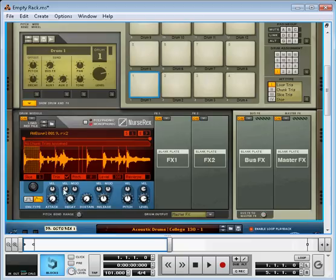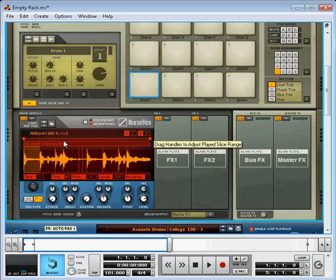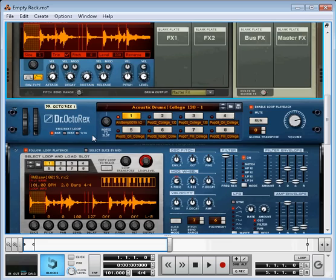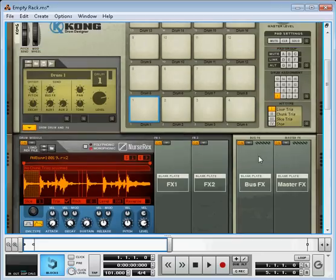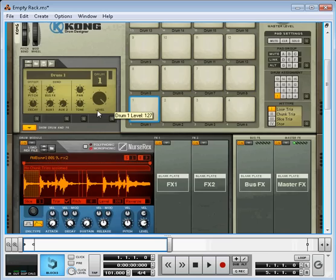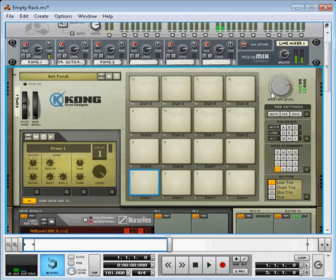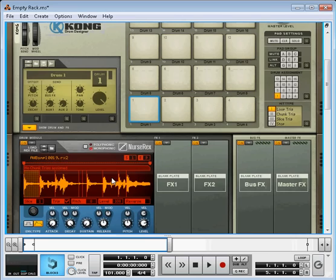But unless I'm missing something, this does not tell me how many beats per minute it is. It doesn't tell me how many bars it is. So that's why I like to reference this down here. 101, 2 bars. Okay, so this is assigned to drum pad 1. Hit that. Turn the volume up. It plays through one time when I hit it.